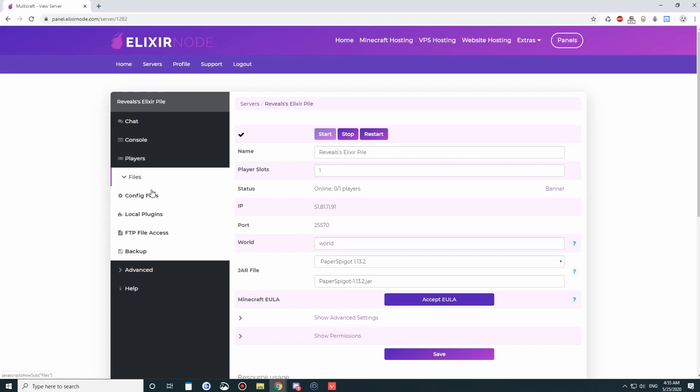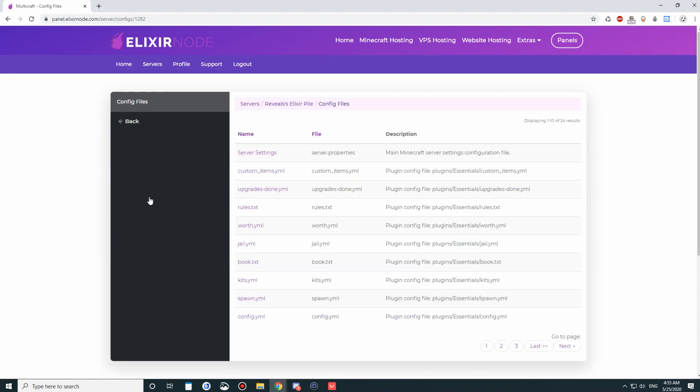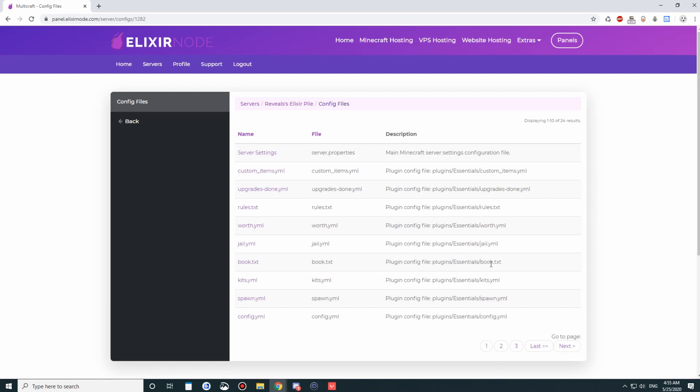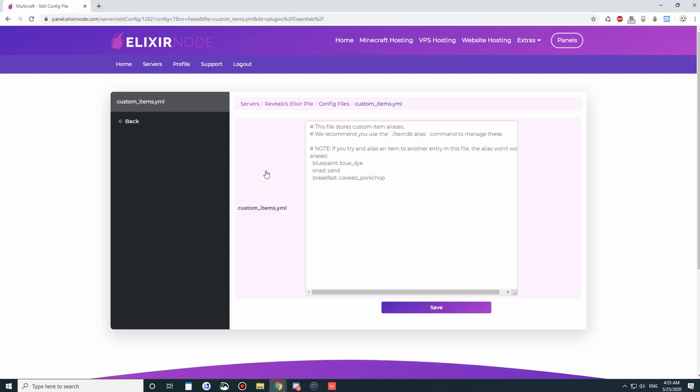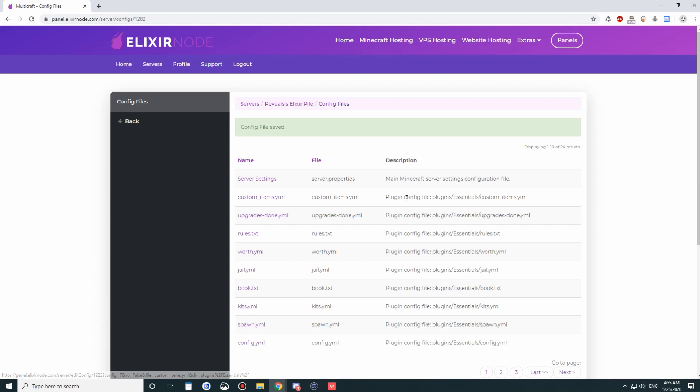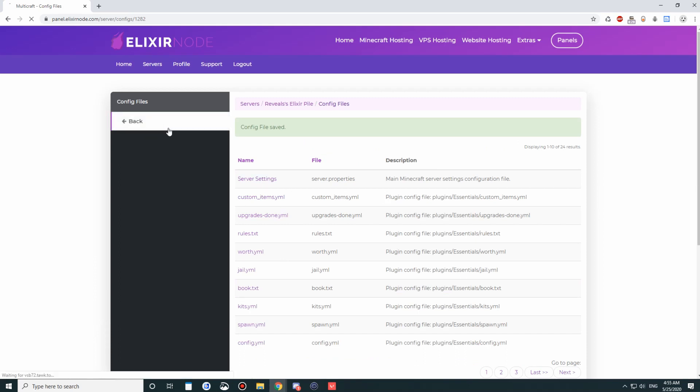Going into files, we have config files here. These are generally what the panel recognizes. It'll go through your plugin folders, your server files, and it'll pick up the config files that you have and put them over here. It's very nice and easy. You can just edit stuff here. You can put pork chop with two peas, click save, and there you go. And then you can go back and edit that.